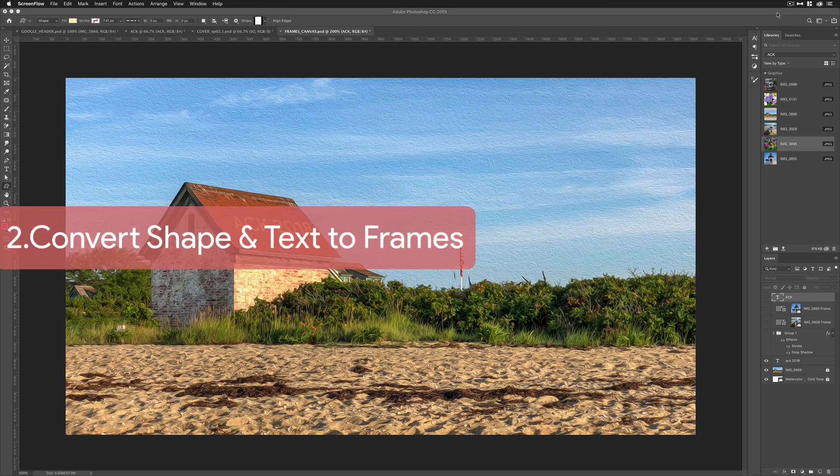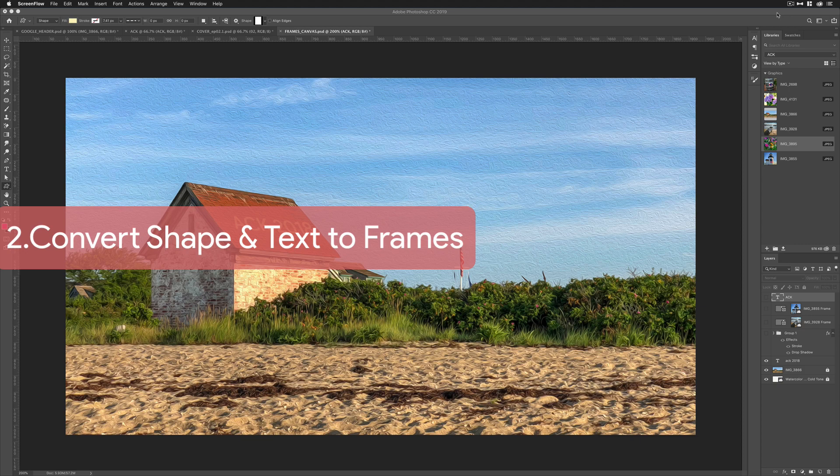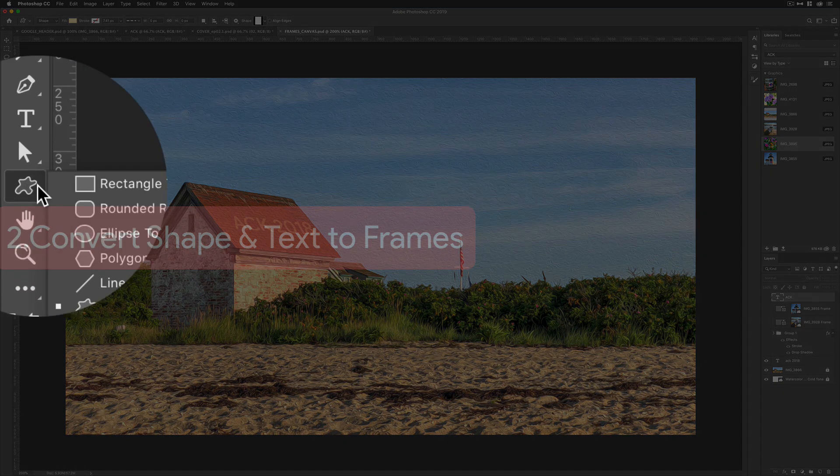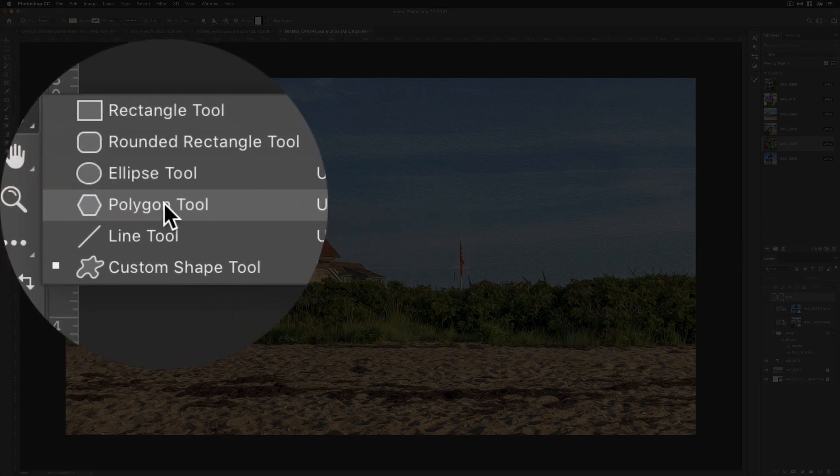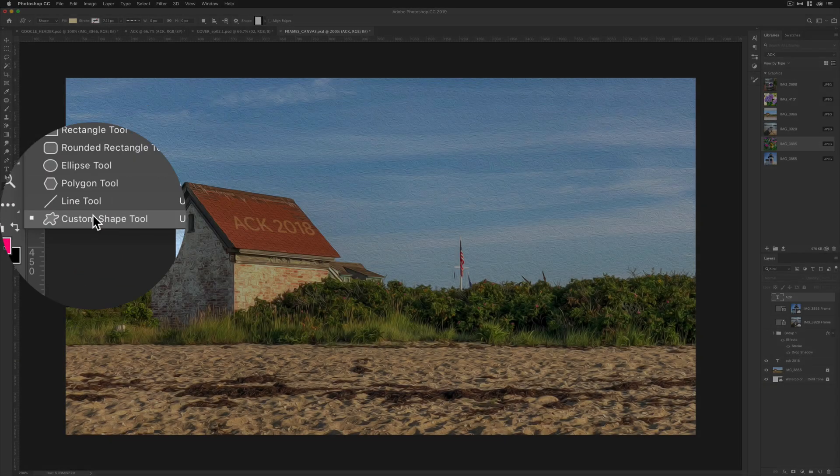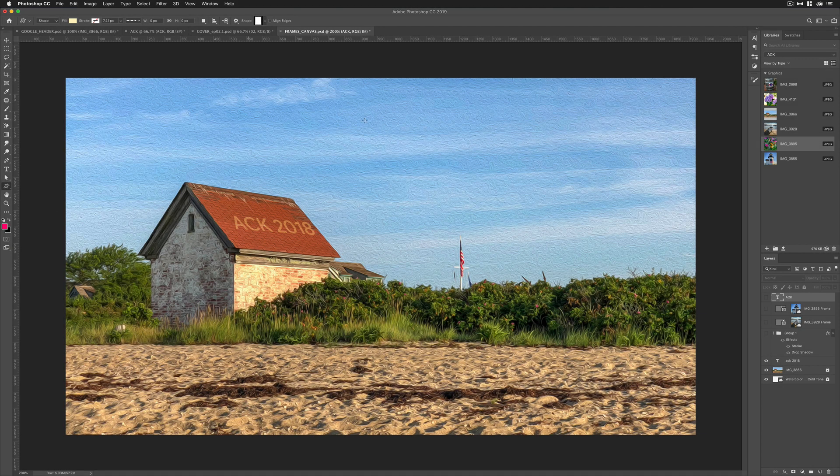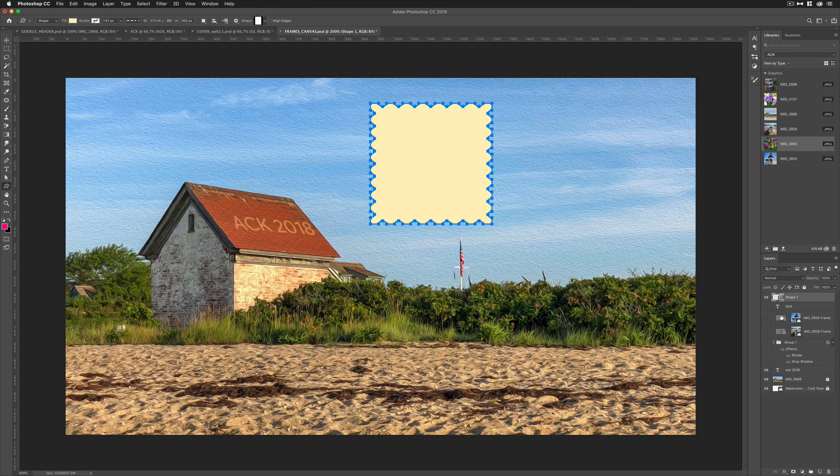Example two, I'm going to show you how to convert a shape layer or a text layer into a frame. Come over here to the custom shape tool. Any of these shapes will work. I'm just going to use the custom shape tool and simply drag out a little shape.